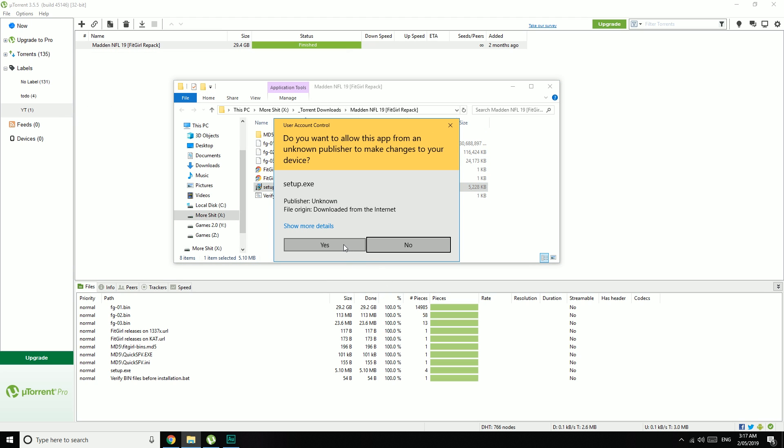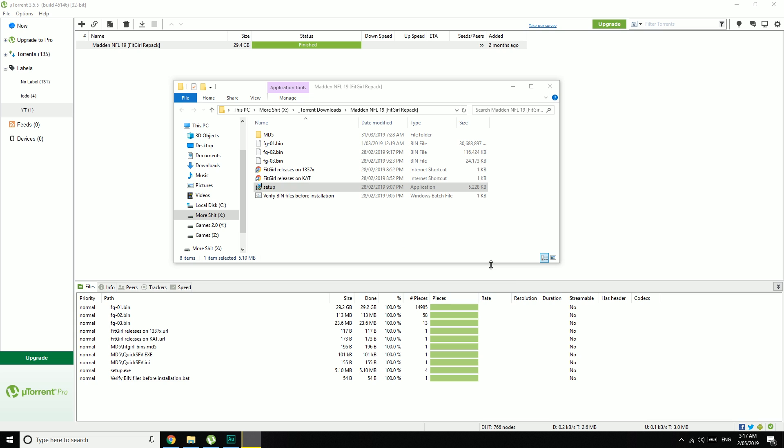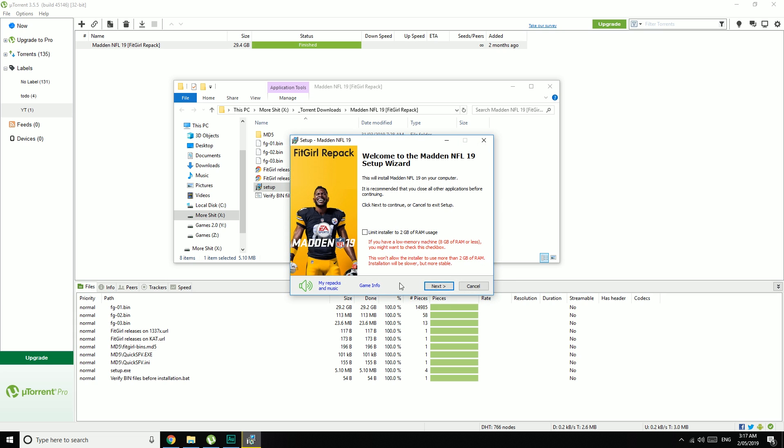Run the setup. Click on Yes. Click OK. Click this little music icon down here to disable the music. Here, you can limit the installer to only 2GB of RAM.